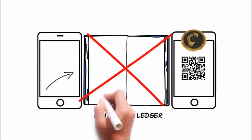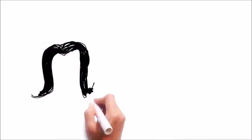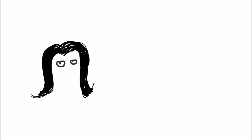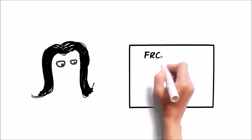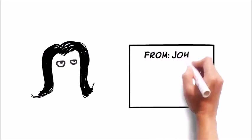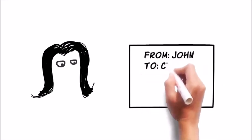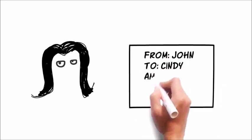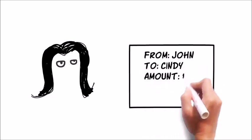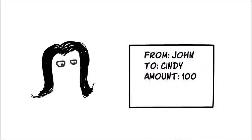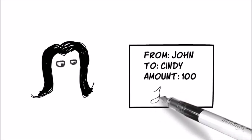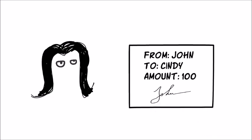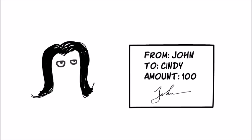If sending money is as simple as creating a message with some account numbers, what's to stop a thief Cindy from spending John's money by using his account number? Like a pen and paper check, the coin requires a kind of signature to prove that the sender is the real owner of an account, but it's based on math rather than handwriting.